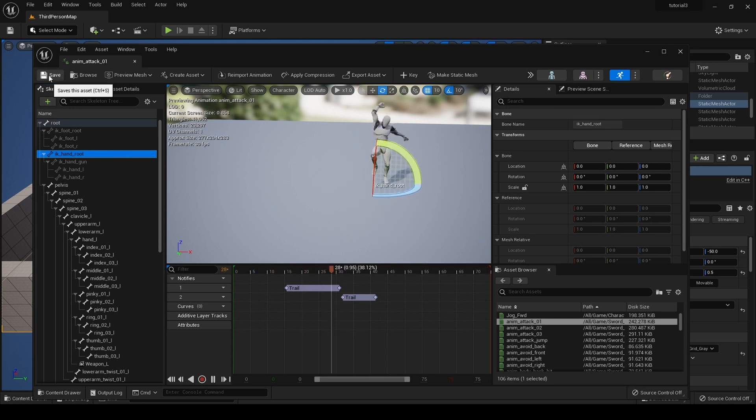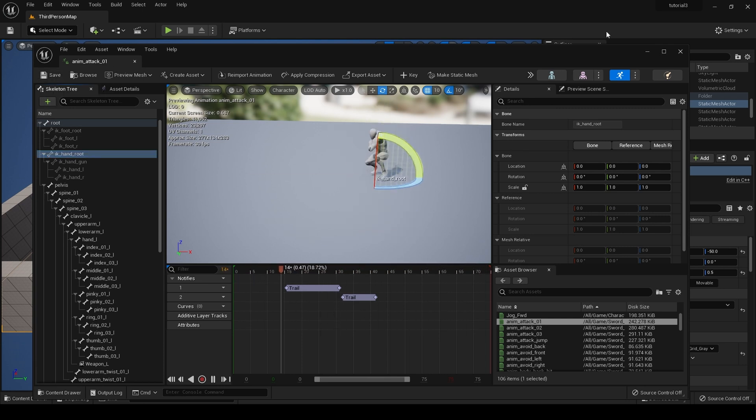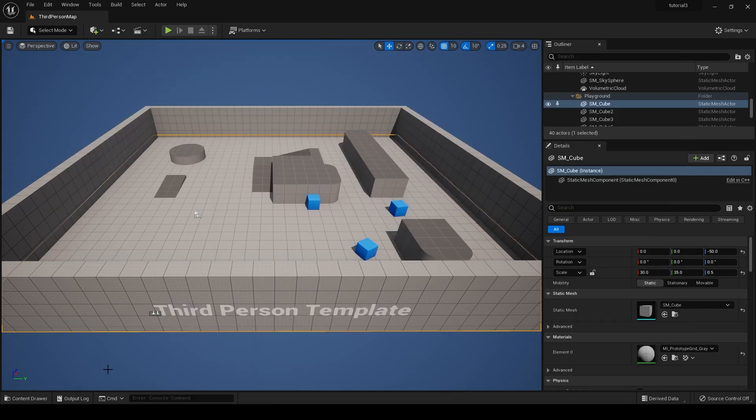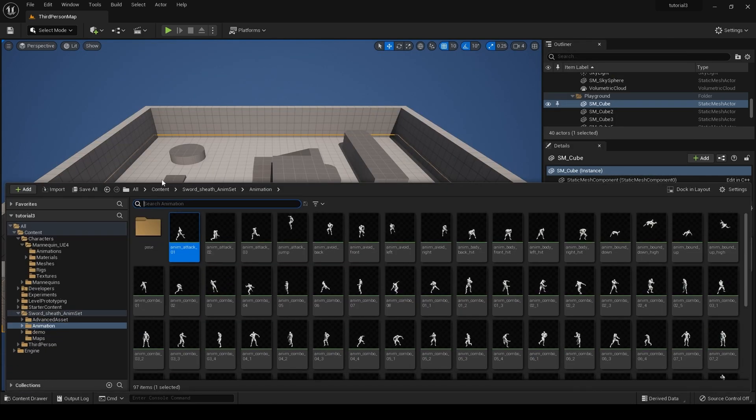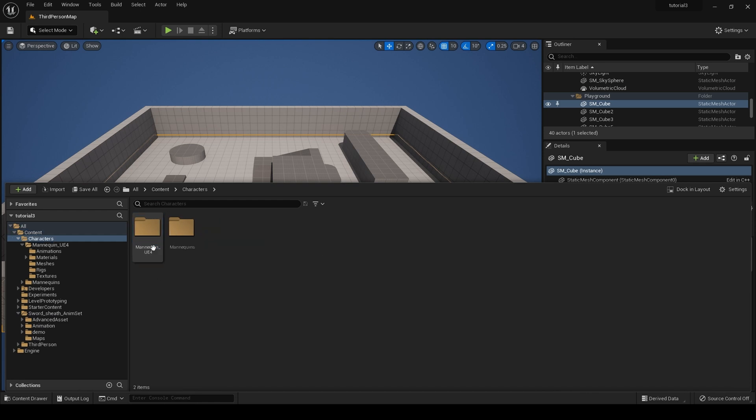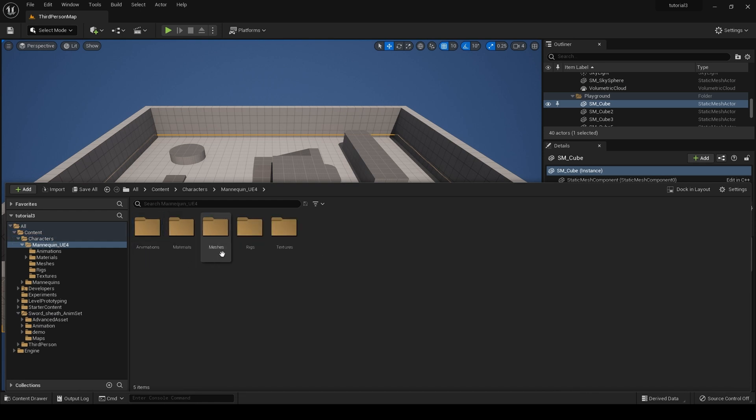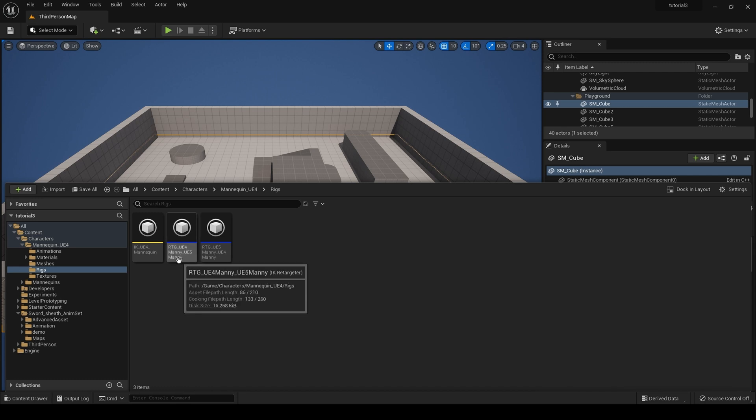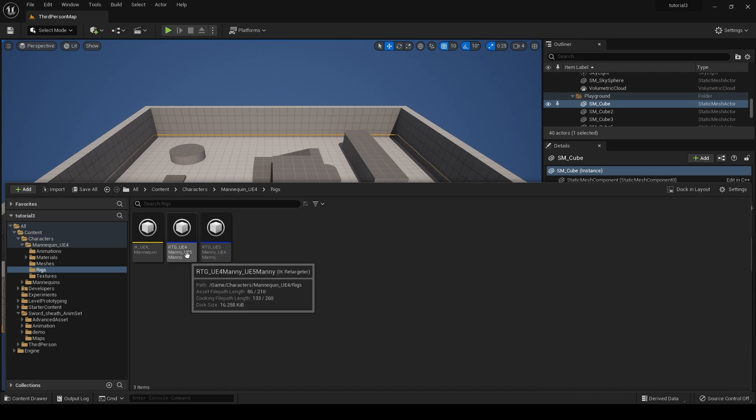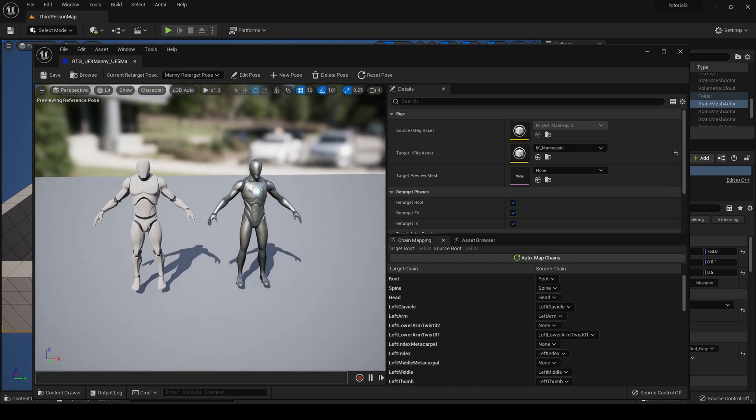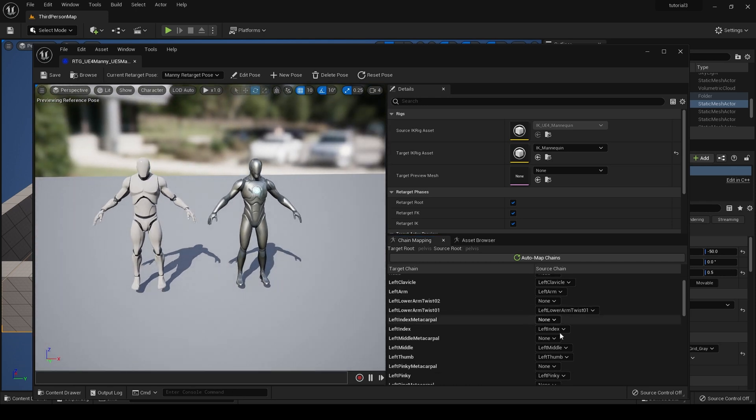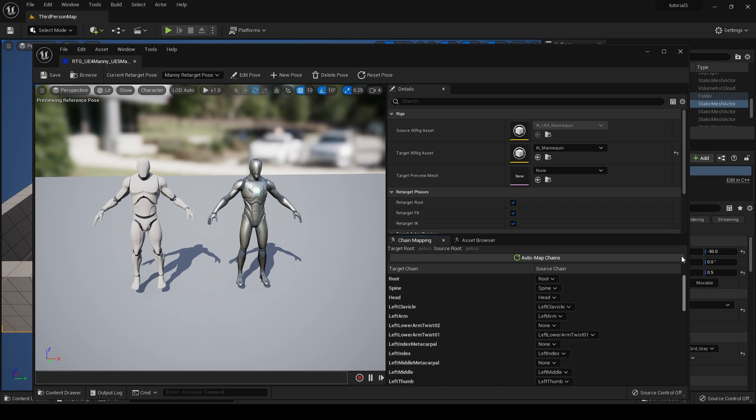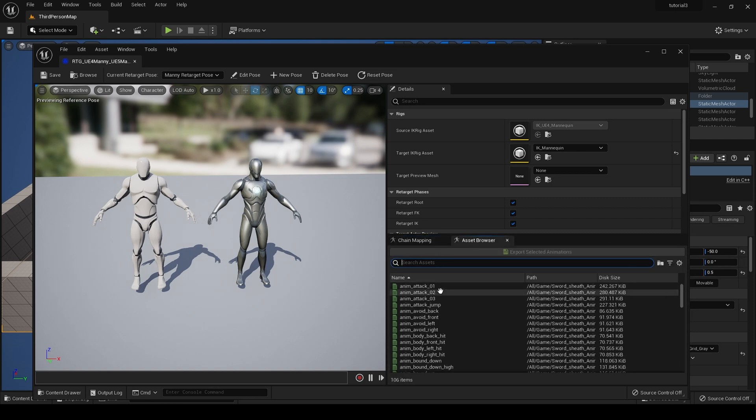And of course, lots of you are having problems when you're retargeting. Let me do that now. So let's go to our IK retargeter in characters, mannequin, UE4 rigs. Here is our UE4 to UE5 retargeter, let's open it up. It's already got all our chains and everything here, which is just fantastic.